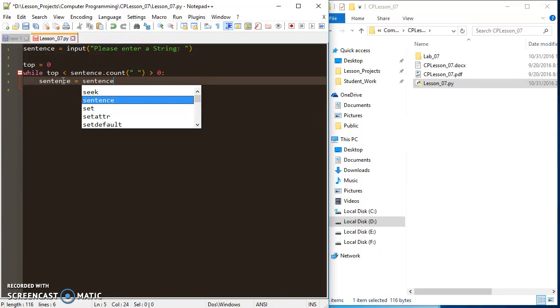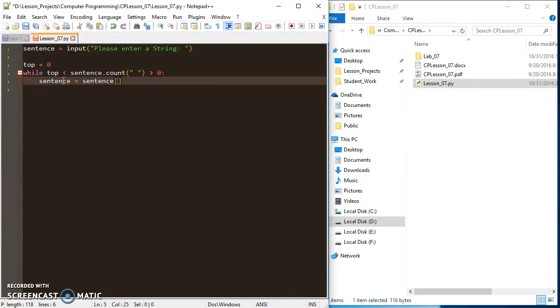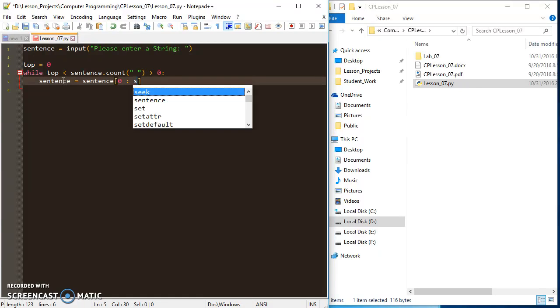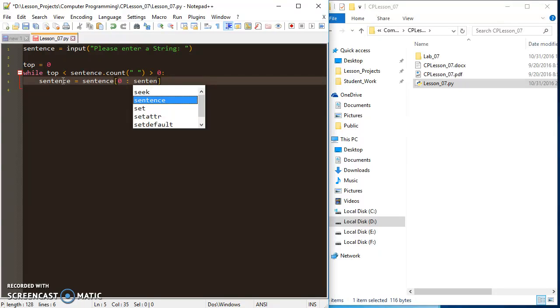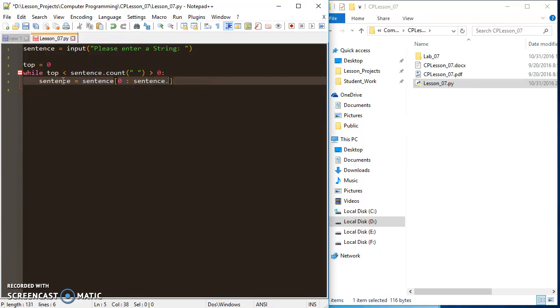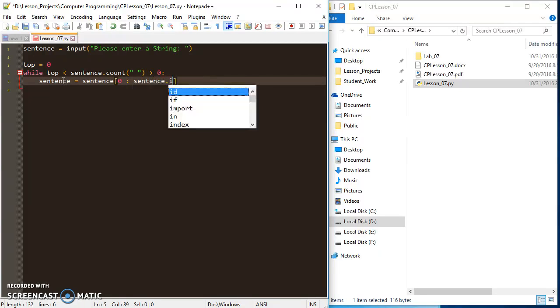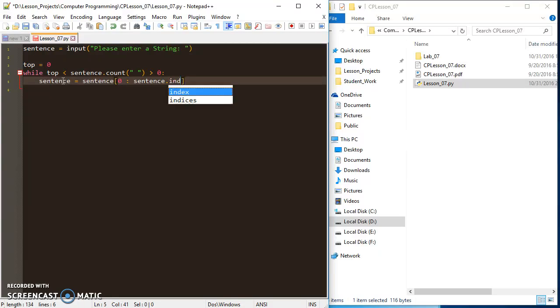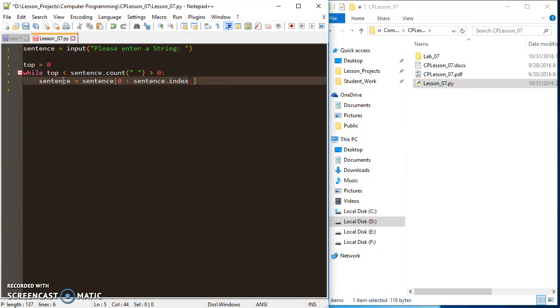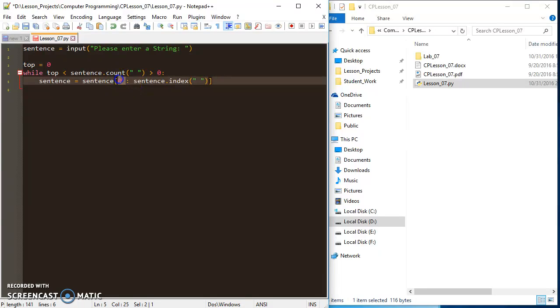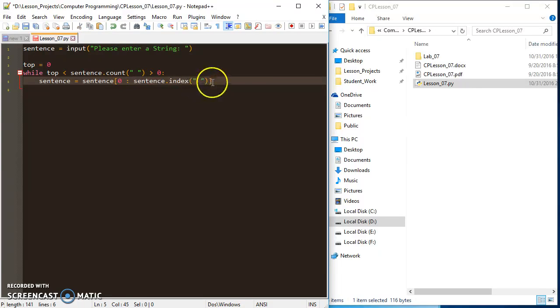It's going to be a substring of itself, so we're going to use slicing. The substring is from zero to sentence.index(space). This searches for the index of the first space that it sees, and it's going to set sentence equal to the substring of itself from zero to just before the first space.